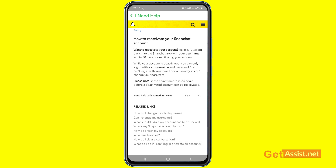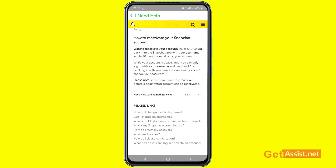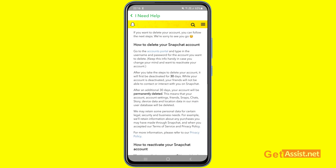Now if you want to reactivate your account anytime before the 30-day period is over, you can just log into your Snapchat account normally using your username and password.